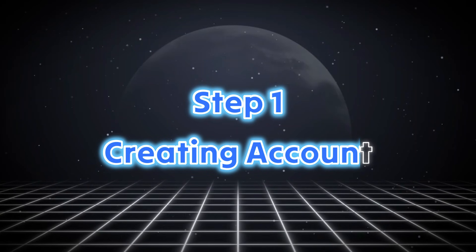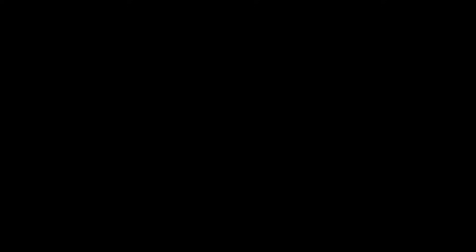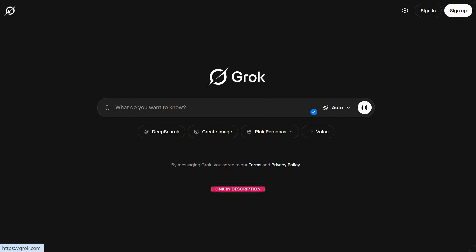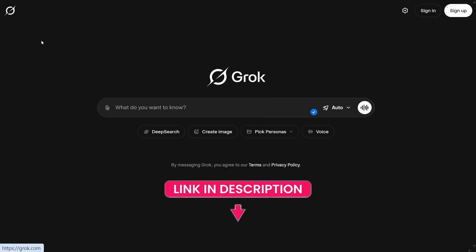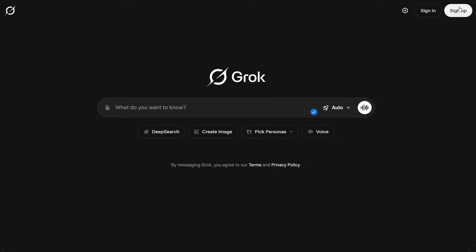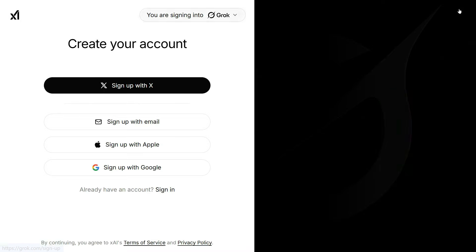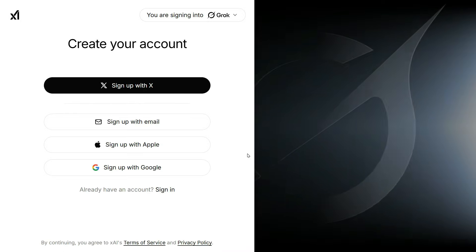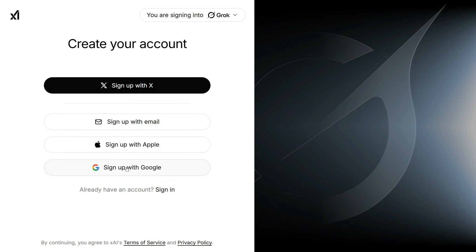Step 1: Creating Account. All you need to do is click the link in the description below, and you'll be taken directly to the Grok website. Once you're there, just sign up. It's quick and easy, and you can create an account using your Gmail or any other email.